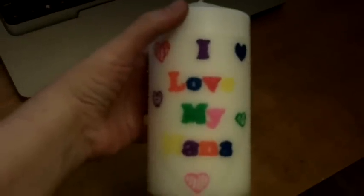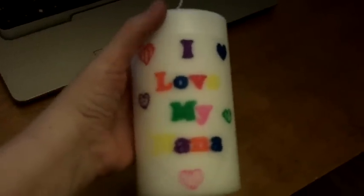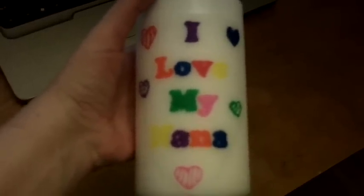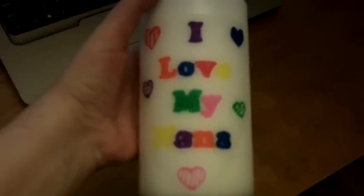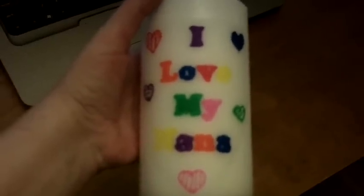You can print out any design that you want, and you can make your very own personalized candles. How awesome is that? She is going to love this. We're going to make one for Aunt Becky, and I'll show you guys that one as well.